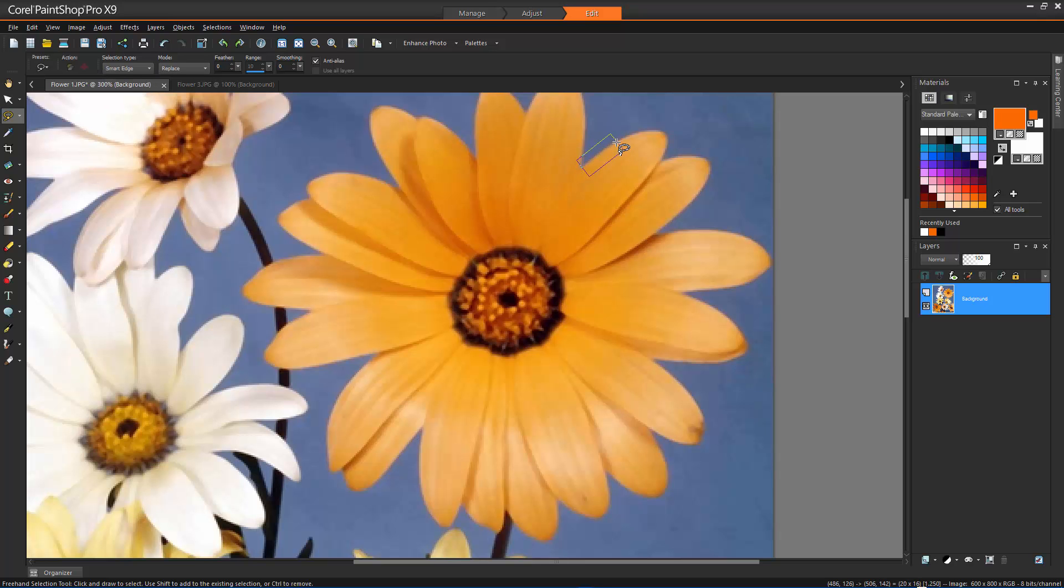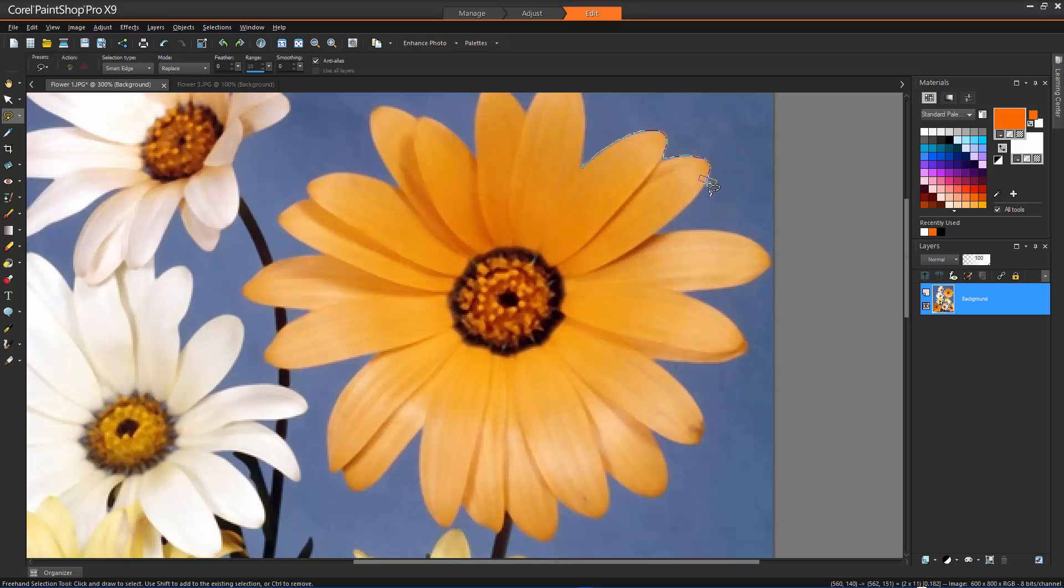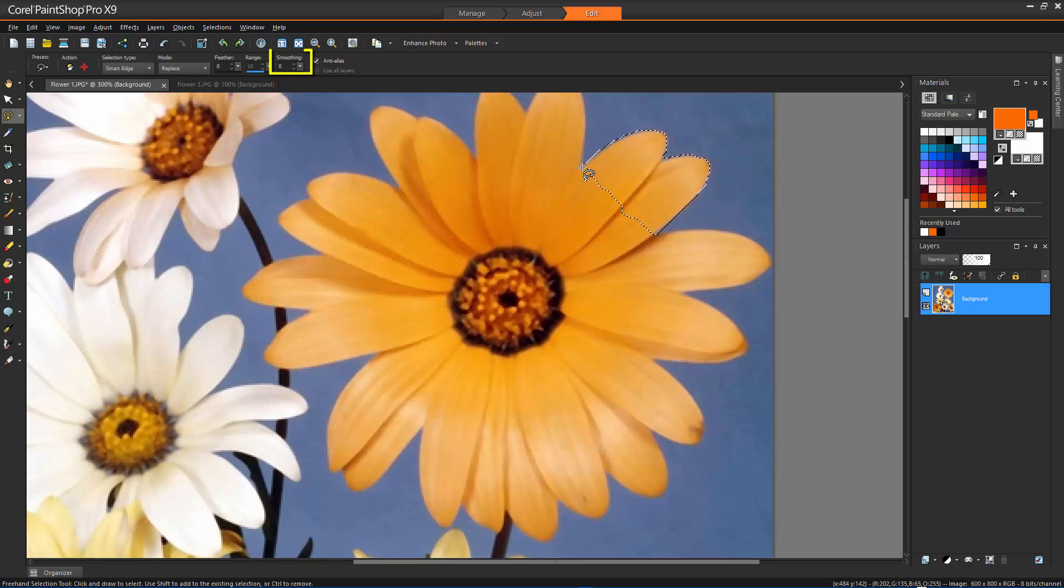And finally, Smart Edge automatically finds the edges of irregular shaped areas when you click along the edges. If the outline is very irregular, then Smoothing will allow you to adjust the amount of smoothing applied to the selection border.